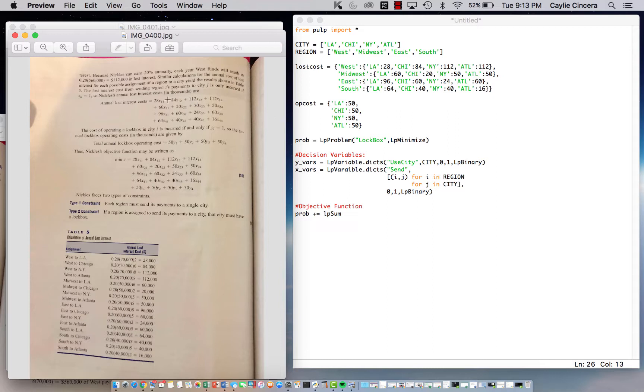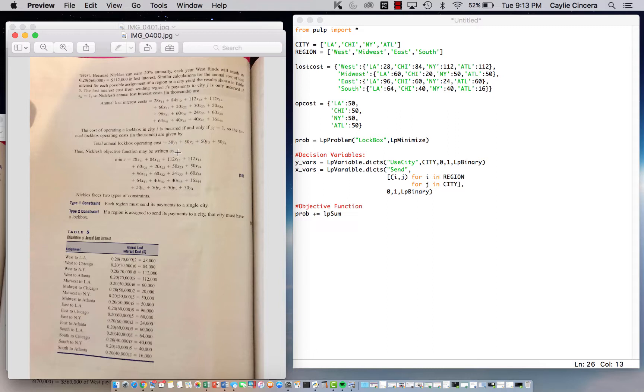That lost interest cost will only be included if X is given the value of one, in other words, if we send a payment from the west to LA. This is to make sure that we only include the lost costs that we are actually going to have. The total lockbox operating cost is only included if we set up in that city, so if we set up in LA, then Y_one will get a value of one and we will include that in our minimization objective function.